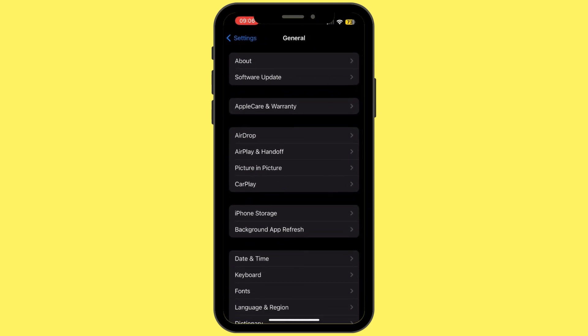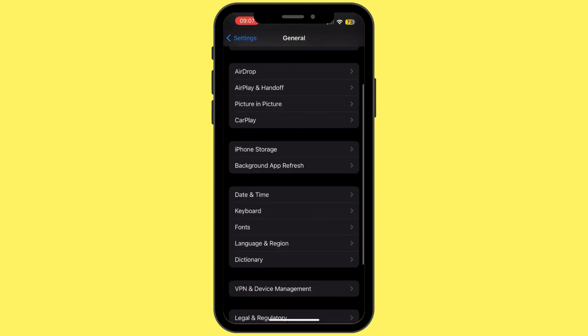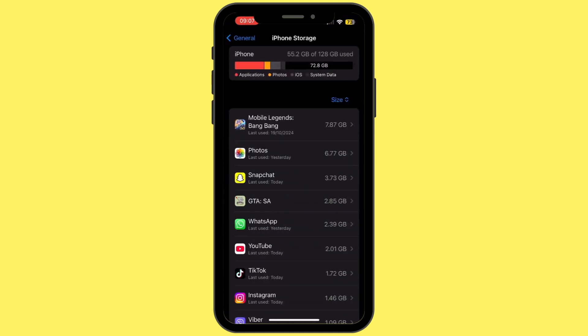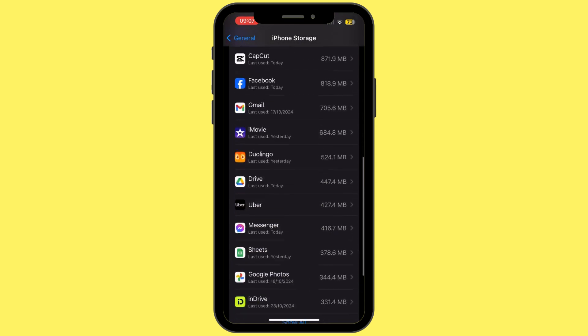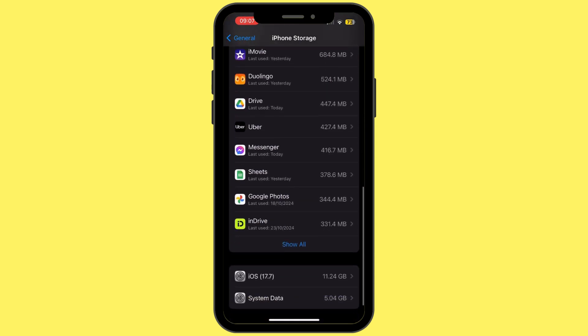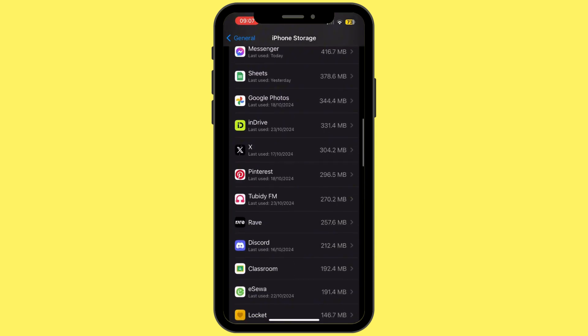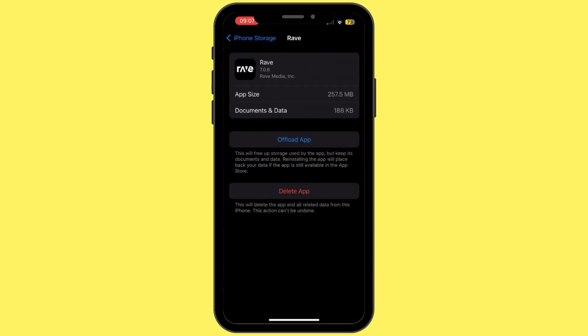Once you are inside the General section, scroll down again and tap on iPhone Storage. Once you are inside iPhone Storage, scroll down and search for the Rave app, then tap on it.